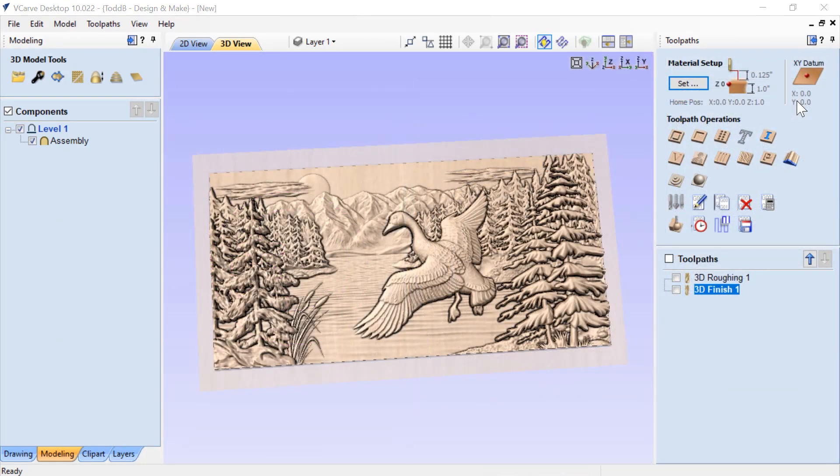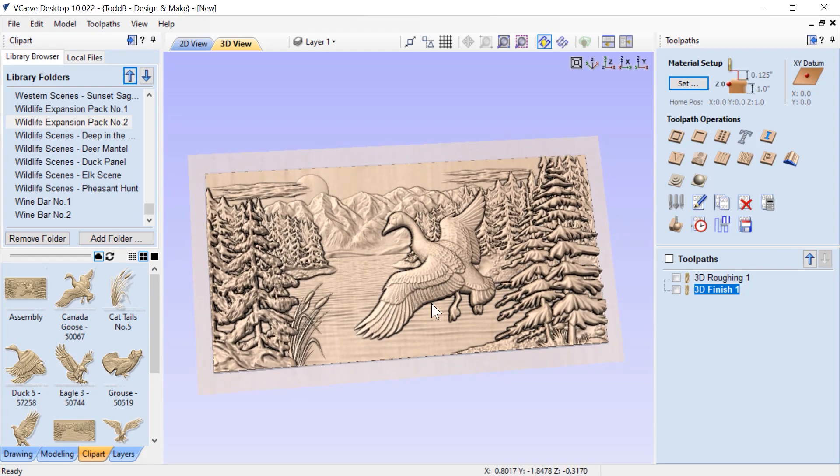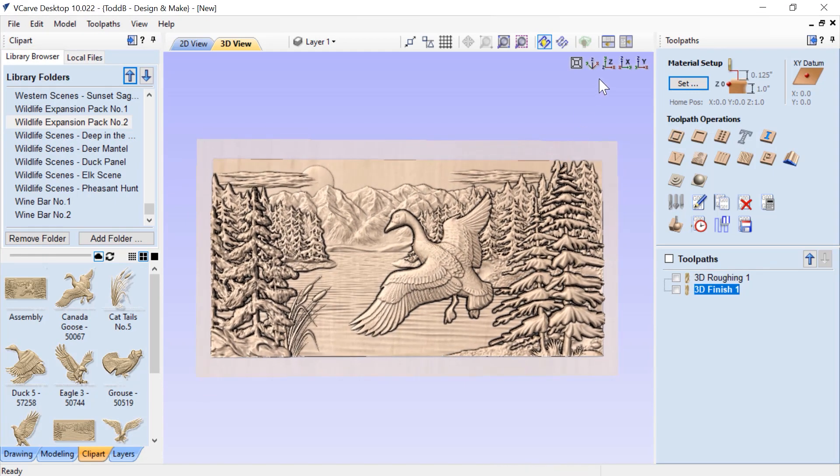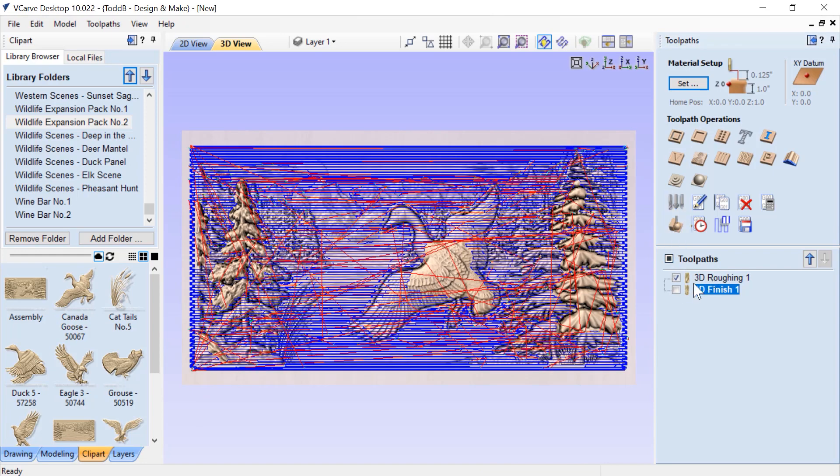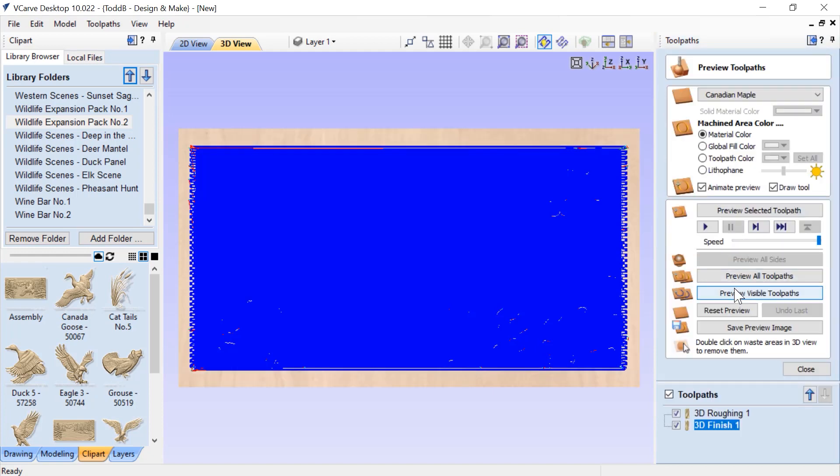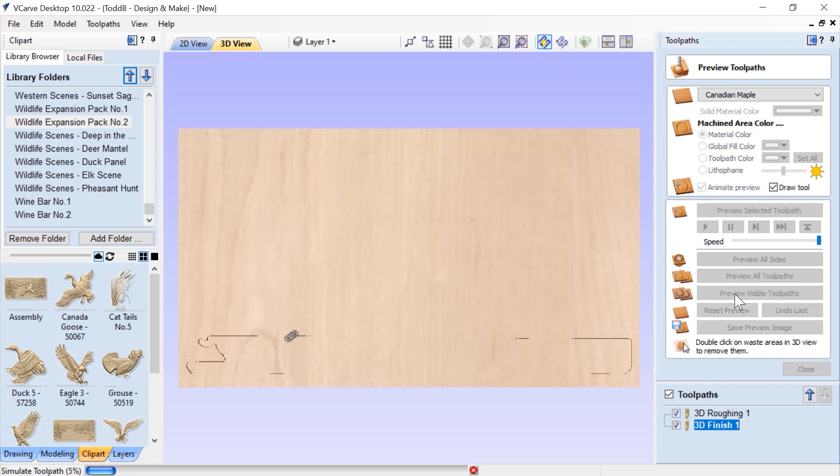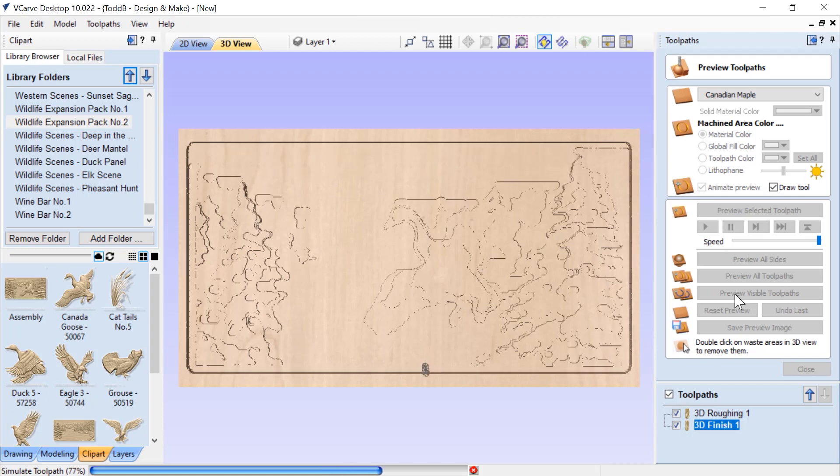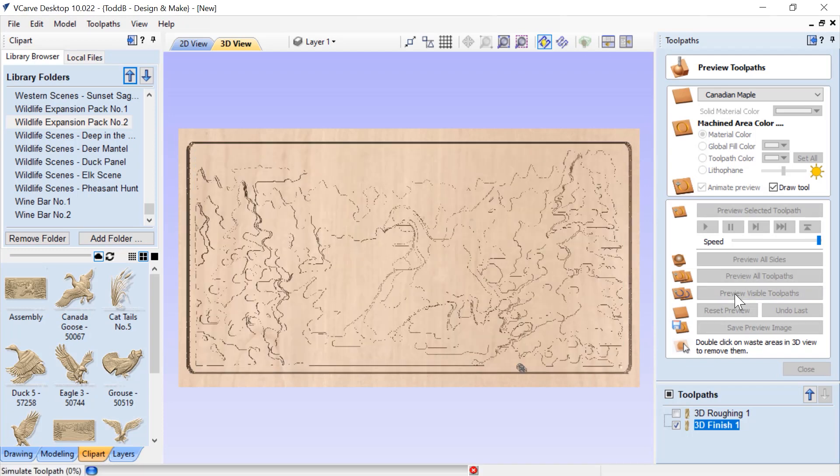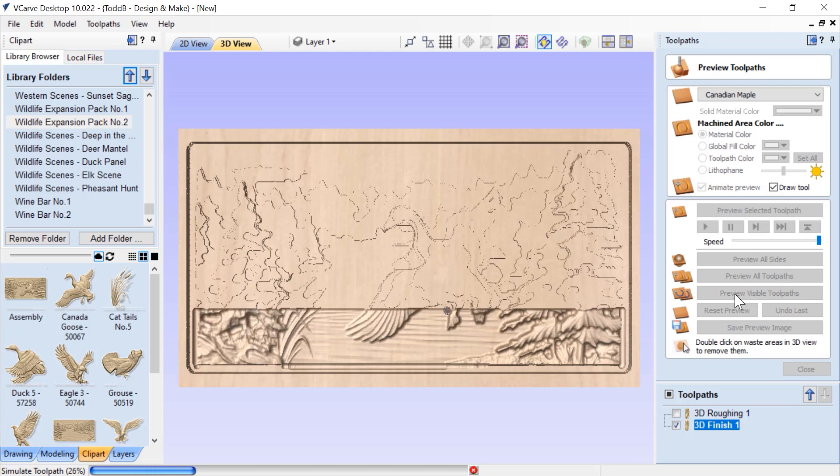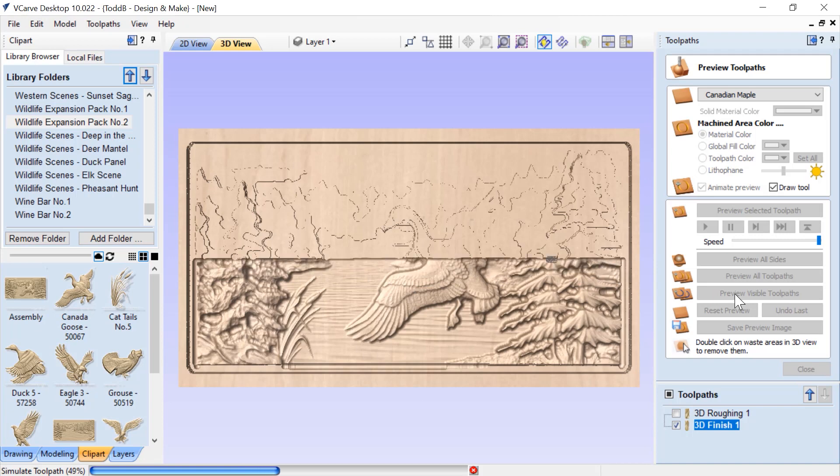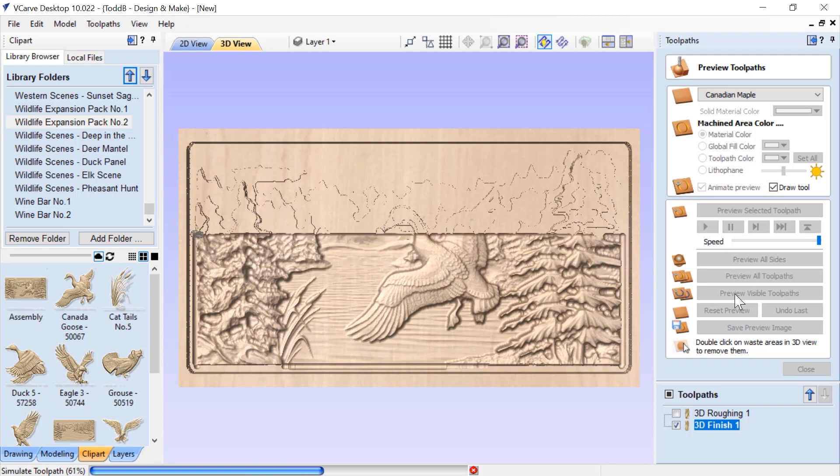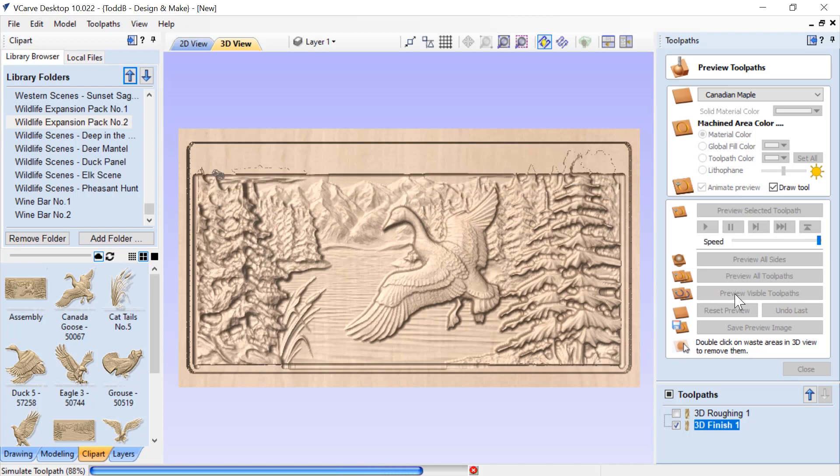I'm sure you've had this happen before where you go ahead and you cut a project, but then you go back and you look at it and you think, I wish I had used a smaller cutter for parts of it so I could get some more detail. Well, let me show you how you can fix that if you need to, after you've already made your initial two cuts. So let's look at this assembly. This assembly comes from the wildlife expansion pack number two. It's a lovely assembly with some nice mountains and this Canada goose in the center. What I did originally was I made a roughing toolpath and a 3D finishing toolpath. Let's preview those. You'll see the roughing pass looks like what I expected. And that's the way it cut in my machine.